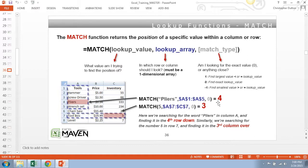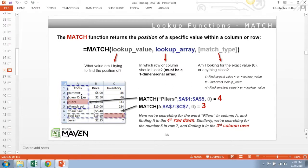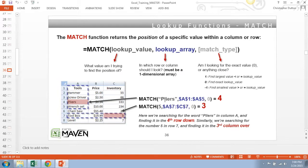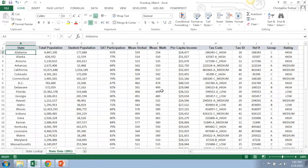Because the MATCH function will return one number to define or explain the position of the value that it finds. So if you're looking in a two-dimensional array, there's no way to kind of explain the position with one number. So in this case we're looking for the word pliers in column A, and it finds the word pliers in the fourth row down, so it returns a four. In this case we're looking for the number five in row seven, returns a three because it finds the number five in the third column over.